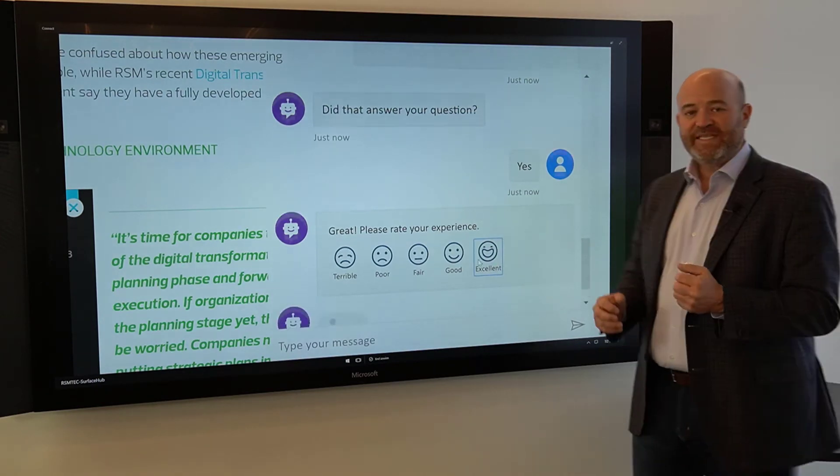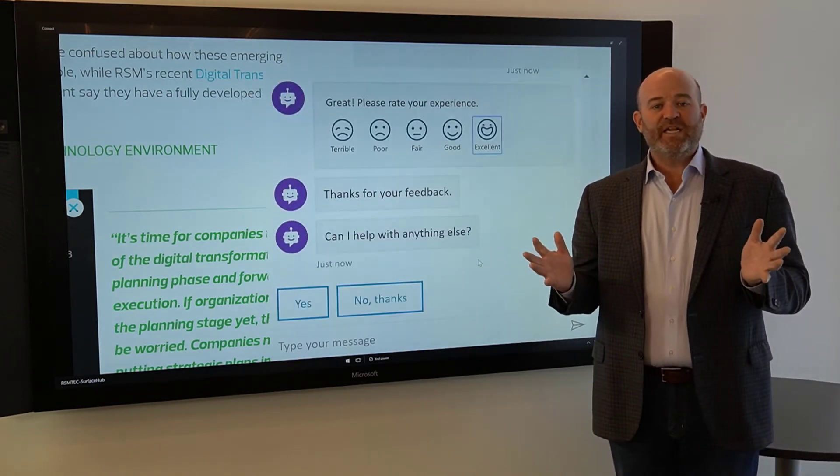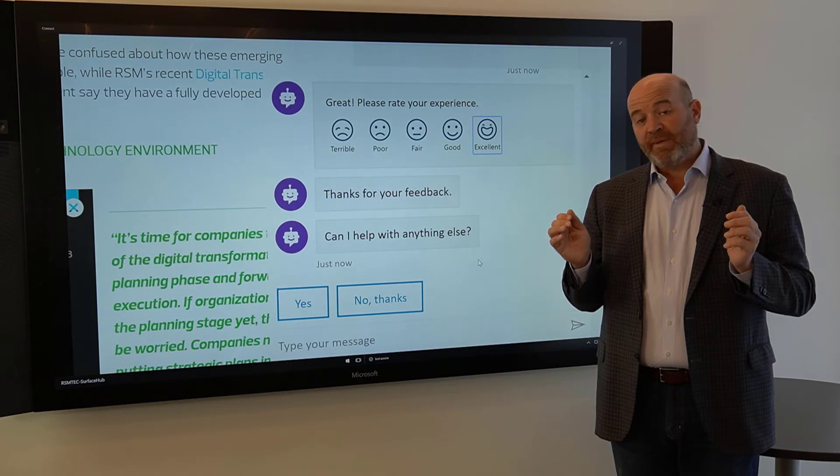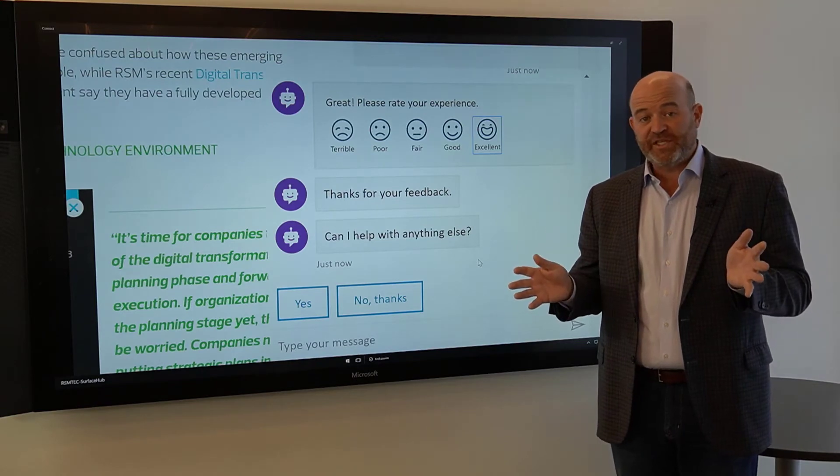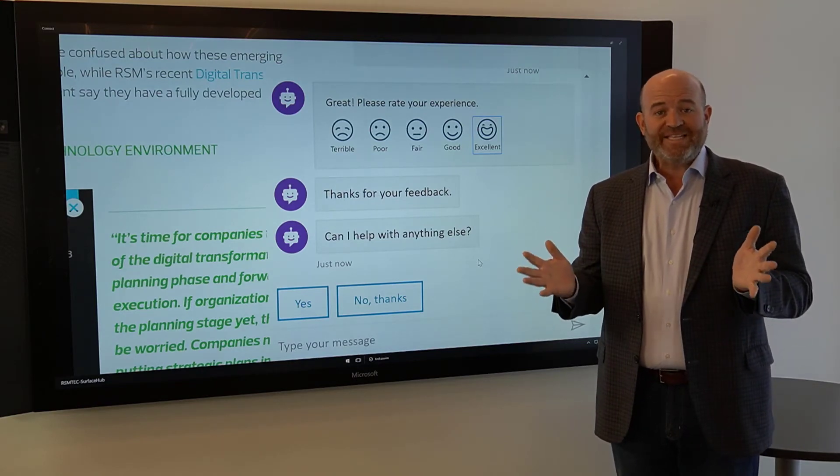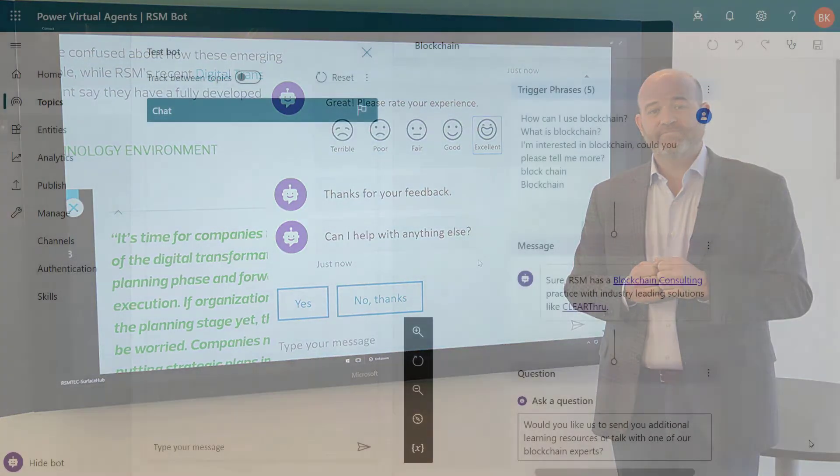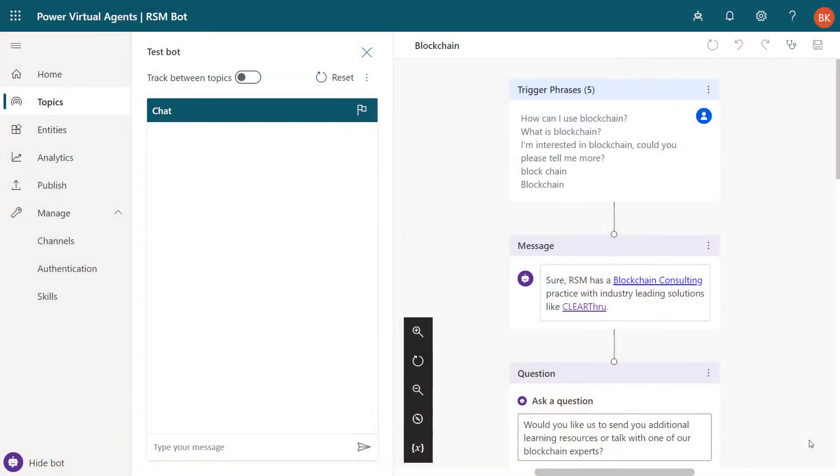So let's take a little bit of a look at the Power Virtual Agent configuration and show you how this is done. So now I'm in the Power Virtual Agents authoring Canvas. And this gives me the opportunity to identify things like, what are the trigger phrases?